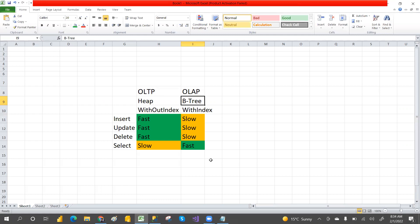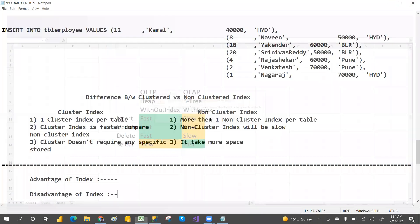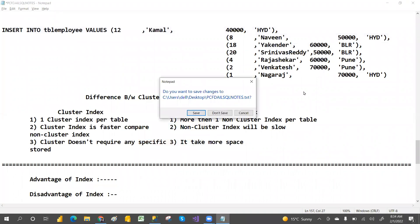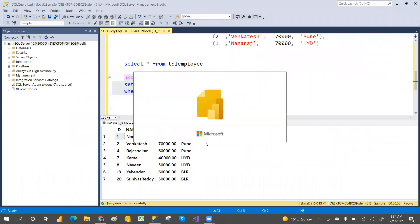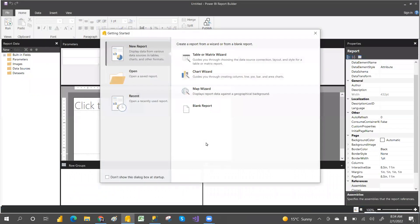In our previous video we saw how to install the Power BI Report Builder. Now in this video we are going to discuss and introduce the tool — what we have and what exactly we will do with it.